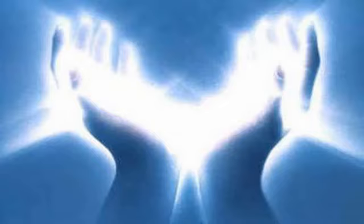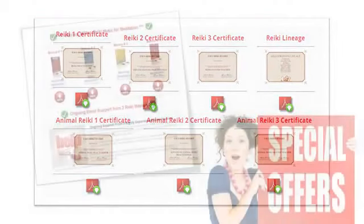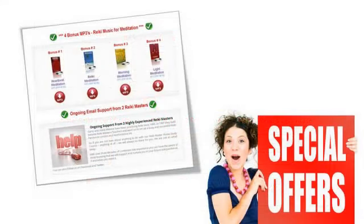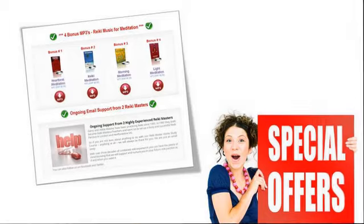It also contains and covers your Reiki distance attunements for all three levels of Yasui Reiki. And you'll get your Yasui Reiki 1, 2 and 3 and Animal Reiki 1, 2 and 3 e-certificates and Reiki e-lineage charts. You'll also get bonus Reiki MP3s and bonus Reiki manuals and reports, ongoing support via email and access to special limited offers for our members on Reiki Practice Builder and Reiki Master Teacher Training Toolkits.